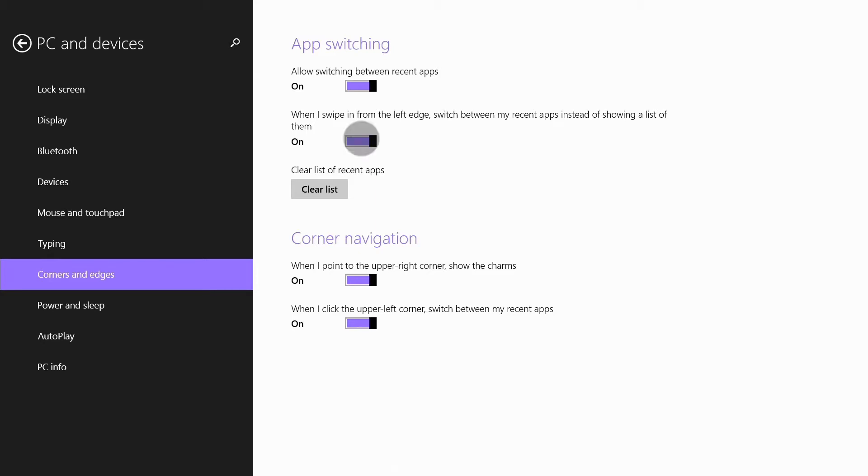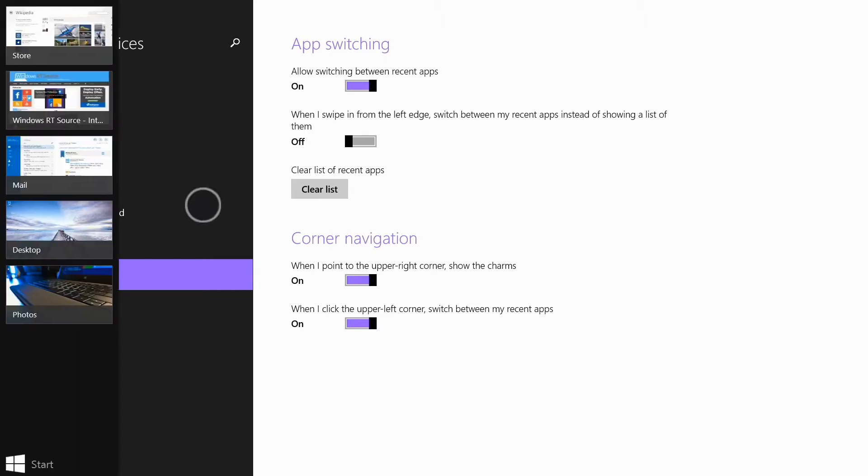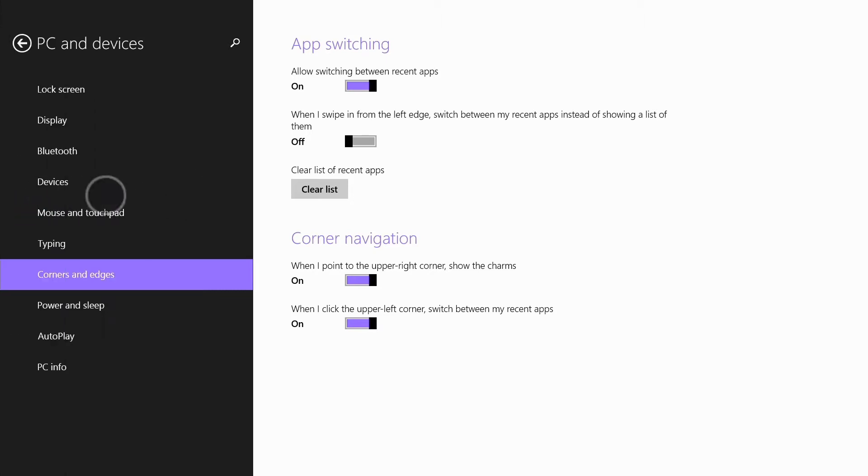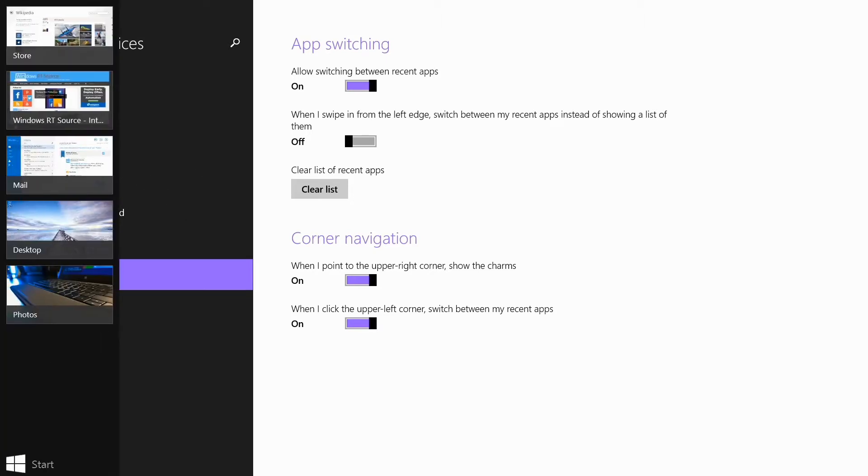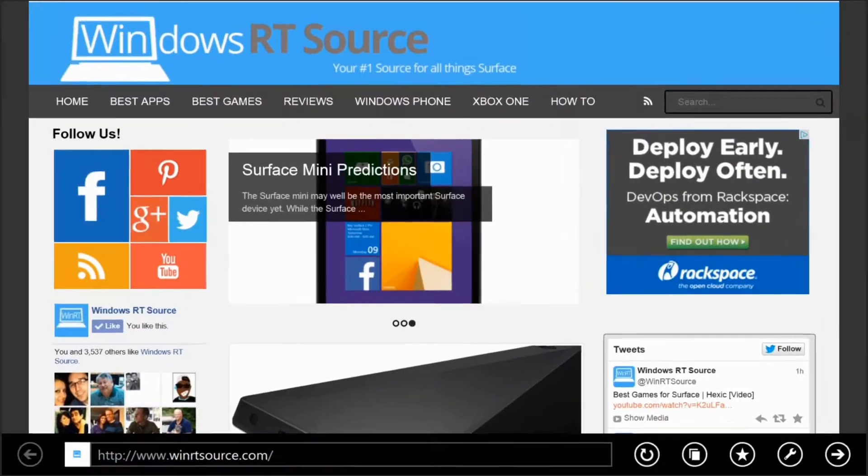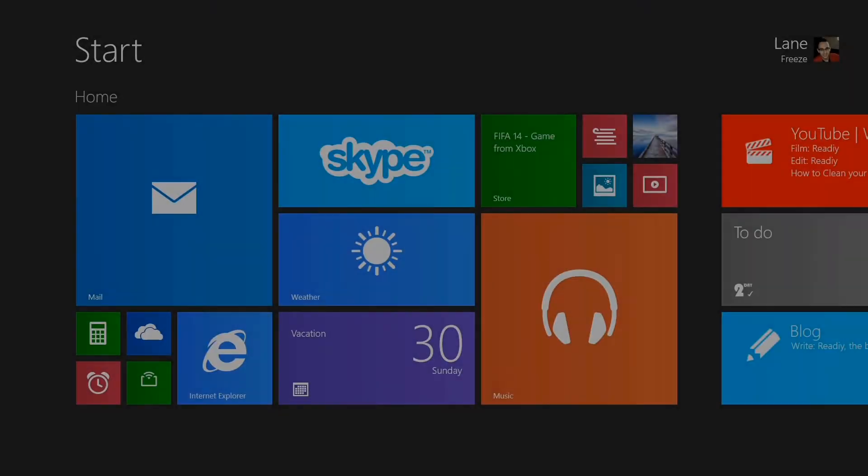Untick this box and now when you swipe in from the left, you'll just see that app drawer. It won't cycle between the different apps. I think that's just a lot more efficient, at least for me.